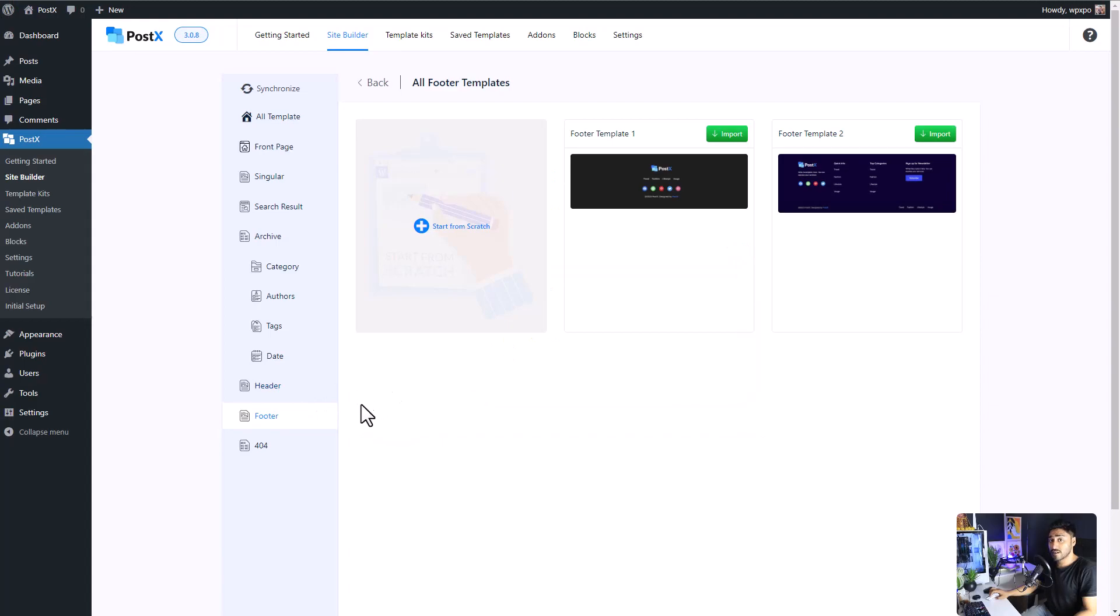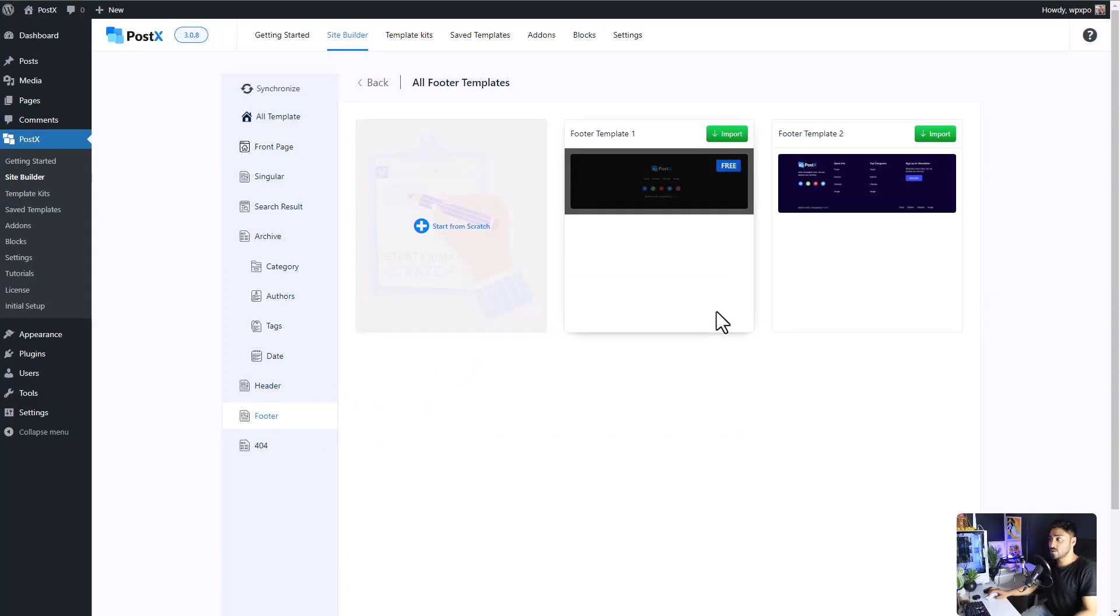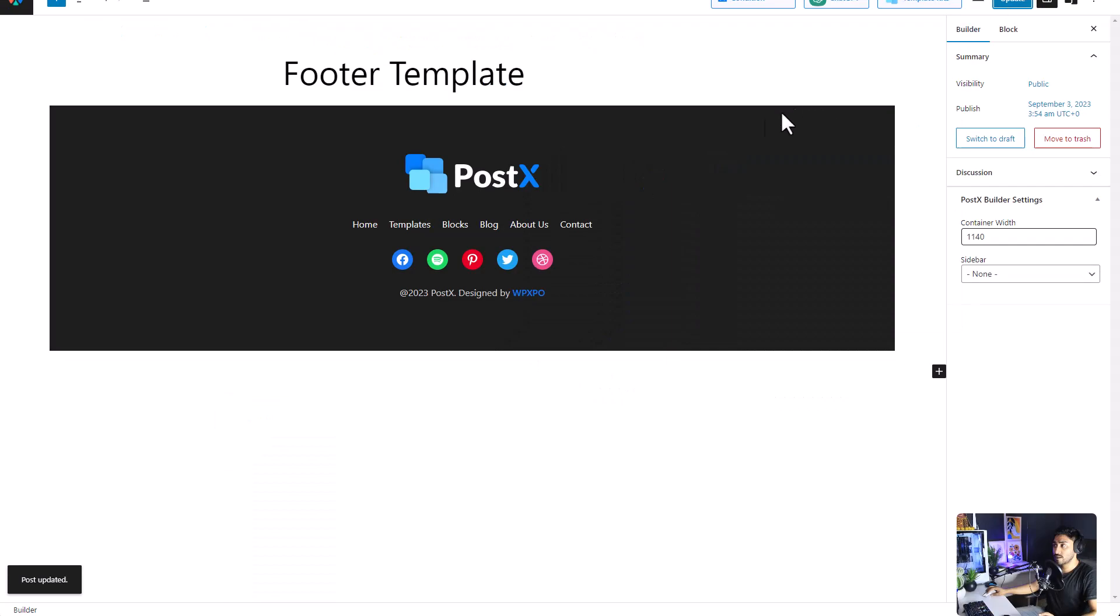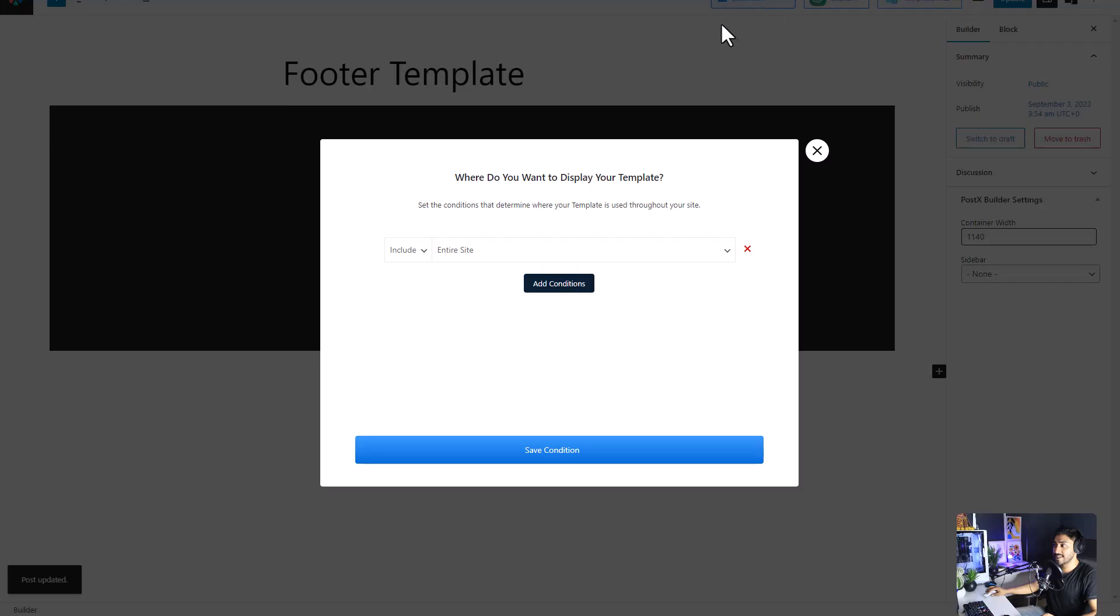The same thing goes for the footer template. You can create one from scratch or use one of the predefined patterns by just clicking on the import button. These templates are also free to use. Create a footer, publish it, and then set the conditions. You can set it according to your preference and which pages or posts that you would like.